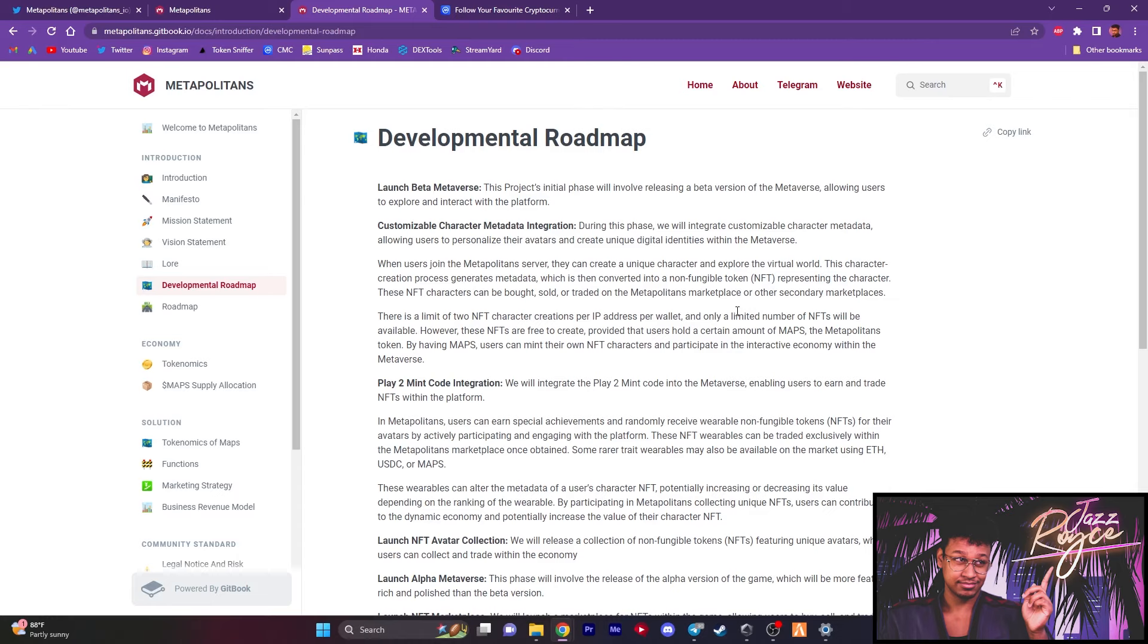Next, the very first video I had it titled as Play to Mint. And now we're going to go a little more in depth about what the Play to Mint really is. So Play to Mint is a feature in the metaverse that will enable users to earn and trade the NFTs within the platforms.